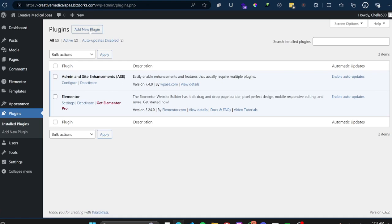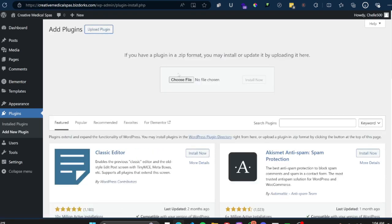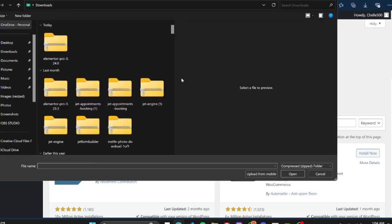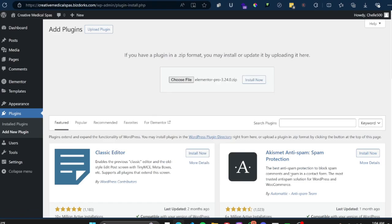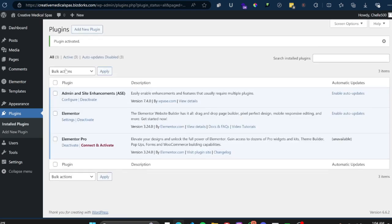To upload or install Elementor Pro, you can't find it by searching like we did with the regular Elementor. This time, once you click on Add New Plugin, you're going to click on Upload Plugin, and from here you just choose the Elementor Pro file. I'll click Choose File — in my Downloads you can see the Elementor Pro zip right here — click that, click Open, and go ahead and install it.